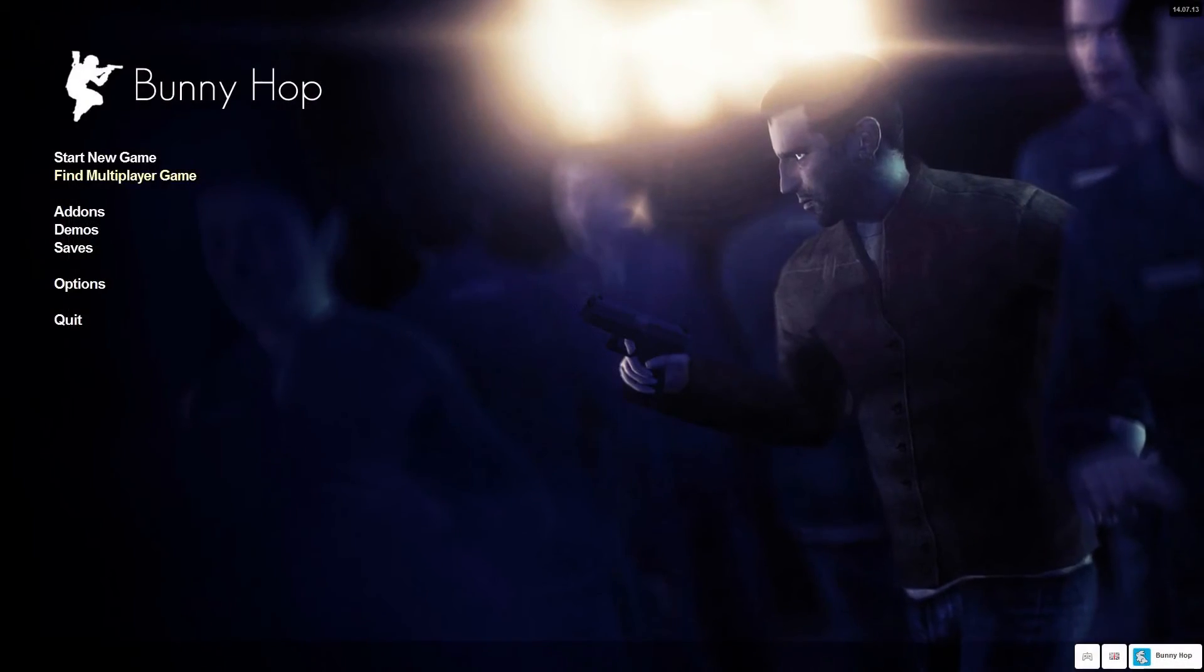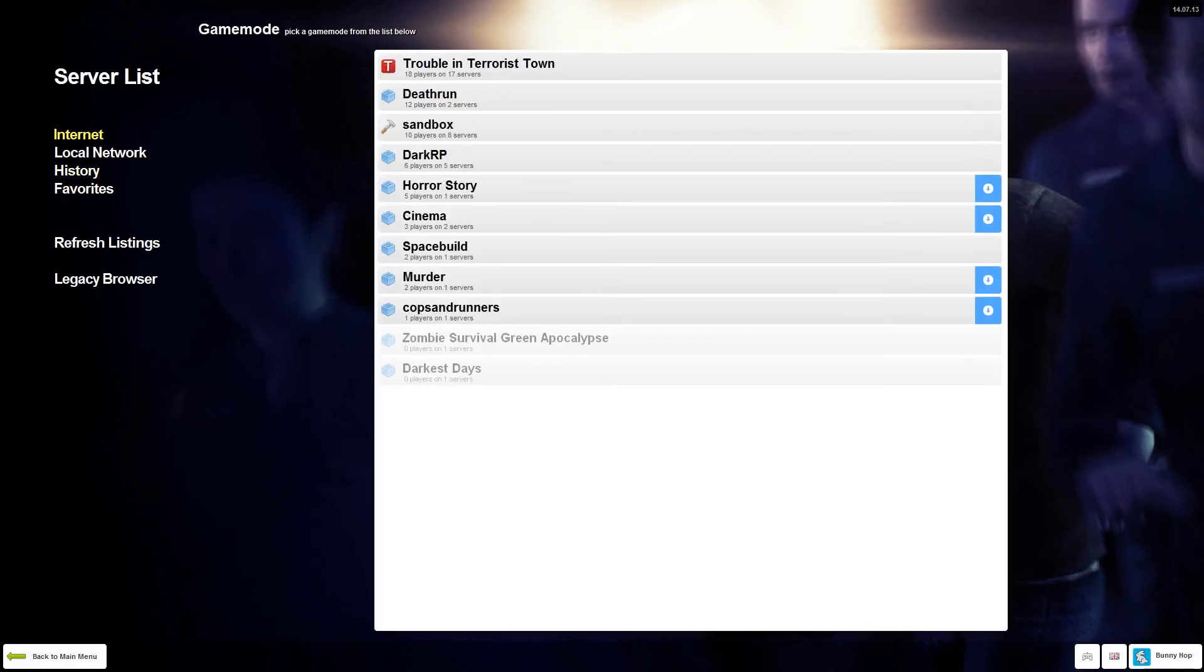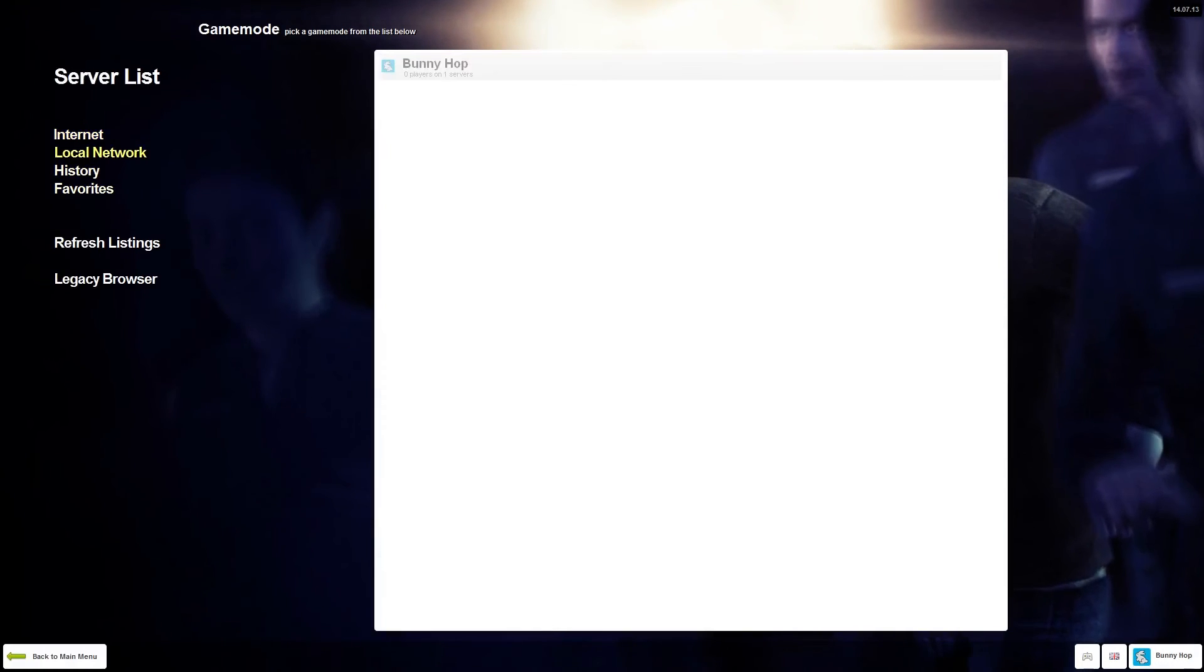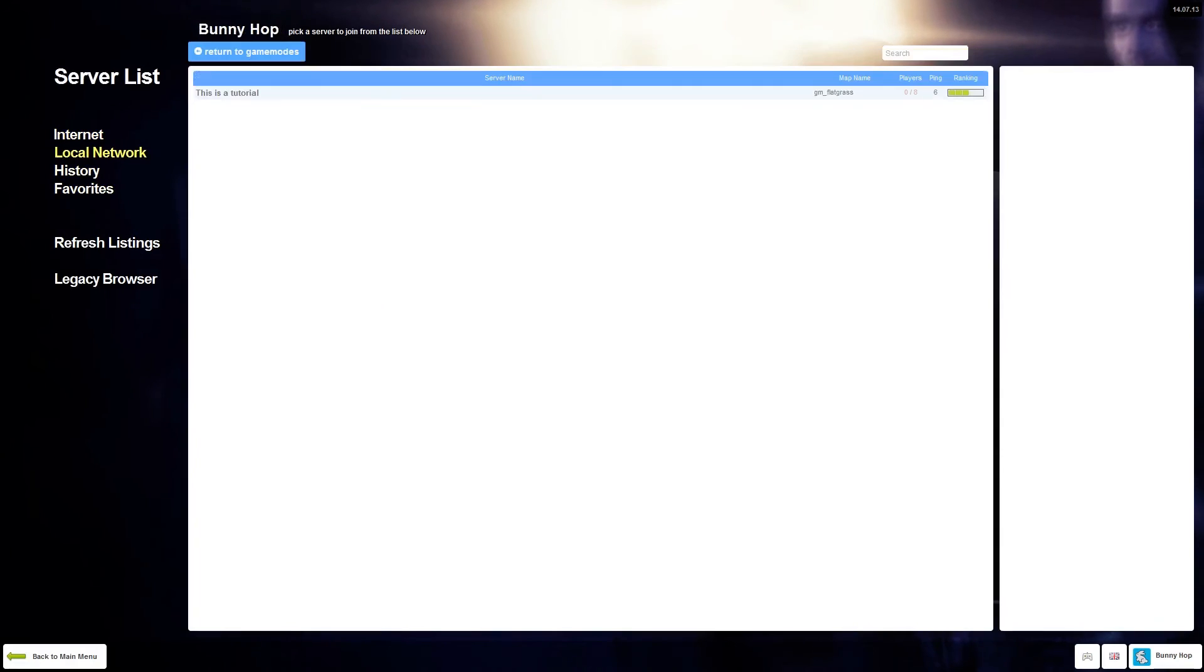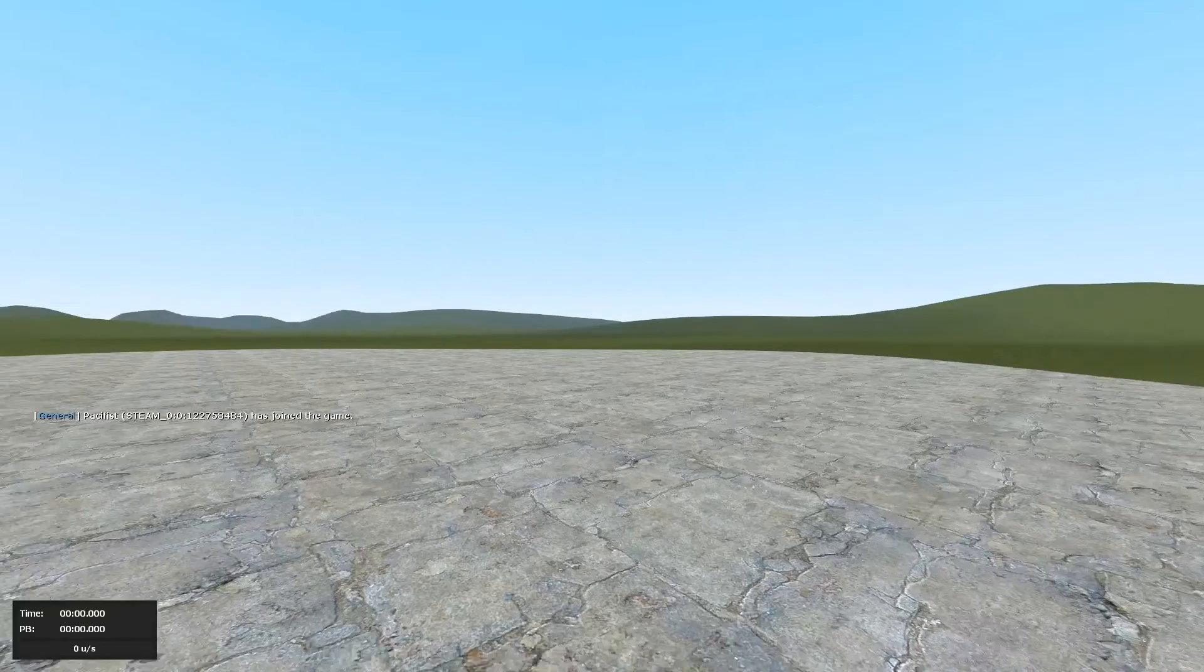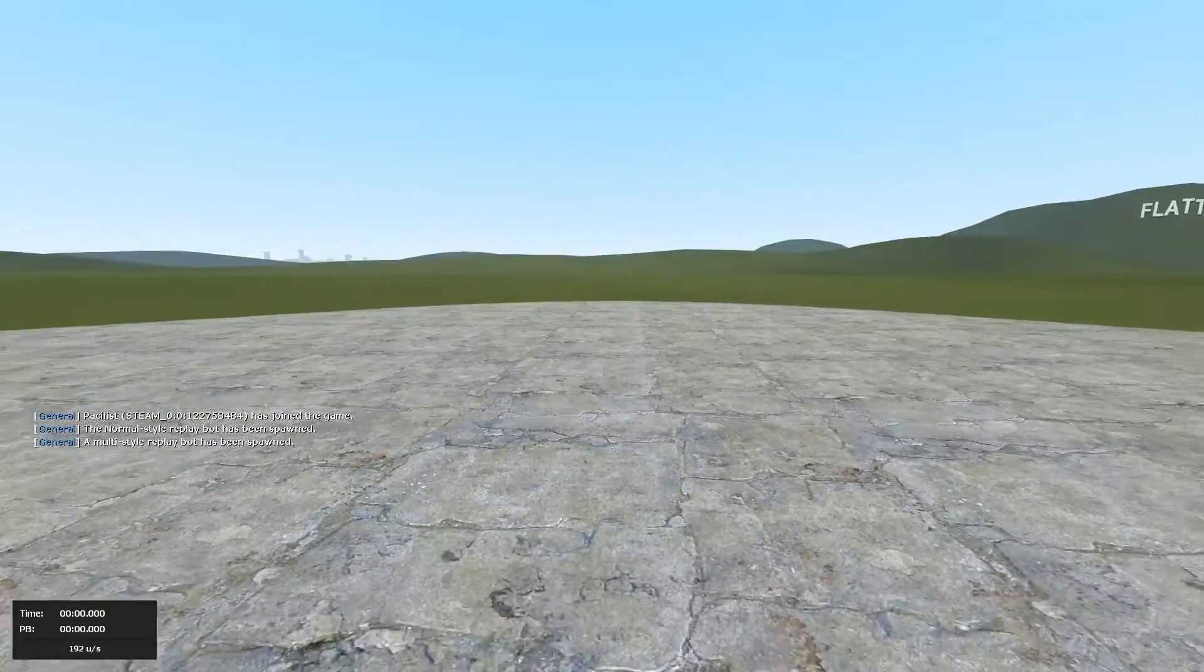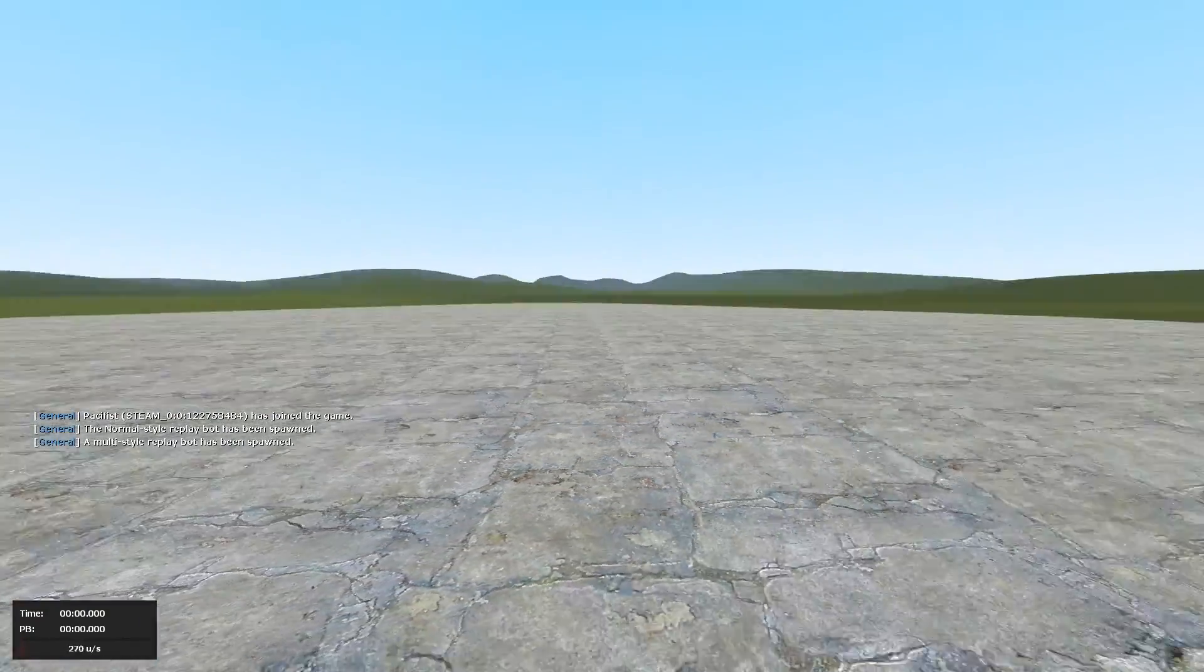When the game is loaded up click find multiplayer game. Then click local network. Your bunnyhopping server should pop up right here. And we should get the name that we set in the server config. Now I didn't set any password so you can simply click join server and it will connect. Of course you get the beautiful loading screen by Google unless you changed it.